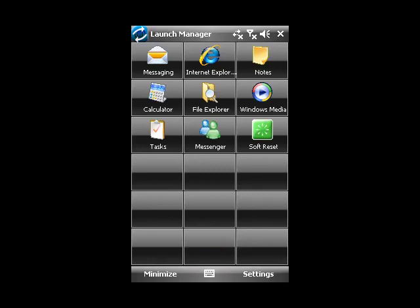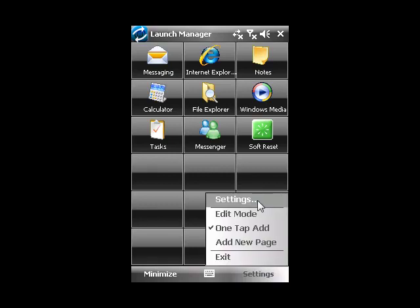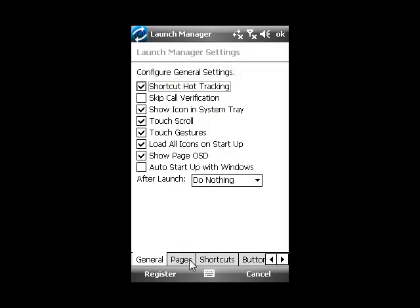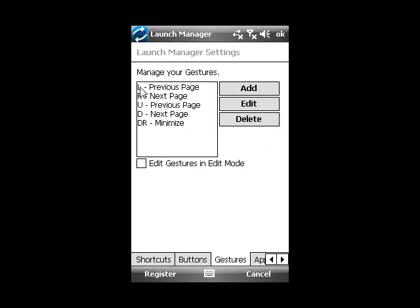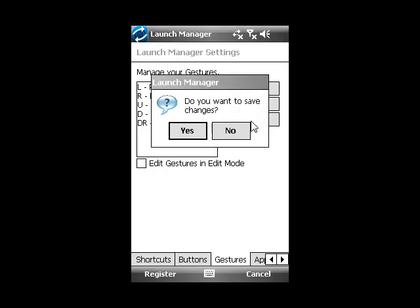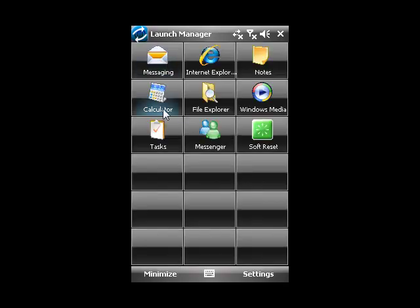Gestures and the Launch Manager button are completely customizable in Settings, Buttons, and gestures. The letter represents which direction has to be traveled by your finger for the gesture to occur. For example, if we drag downwards and then towards the right, that means that's the gesture for minimize. Downwards and towards the right.